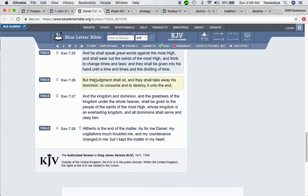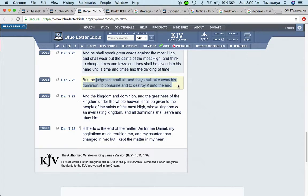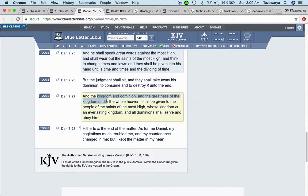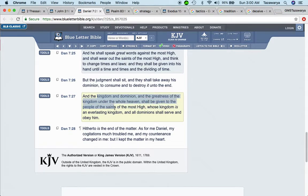But the judgment so sit, and they so take away his dominion to consume and to destroy it all to the end. And that's what's going happen. The so-called white man is going to lose his kingdom. And the kingdom and the dominion and the greatness of the kingdom under the whole heaven, which is the kingdom of heaven, is going to be here on earth. It says I'll be given to the people of the saints of the Most High whose kingdom is everlasting.